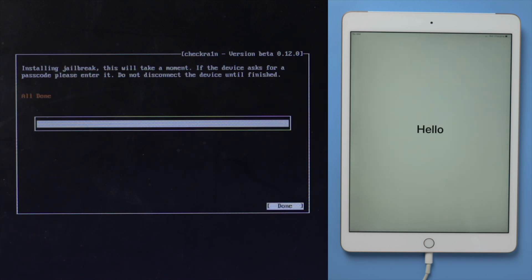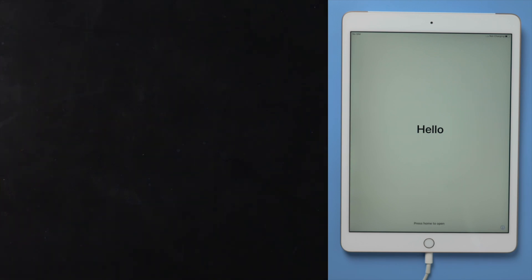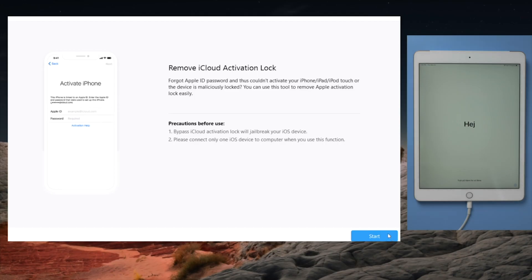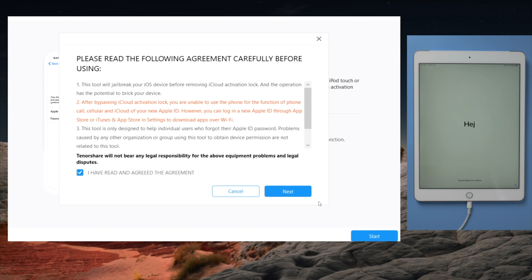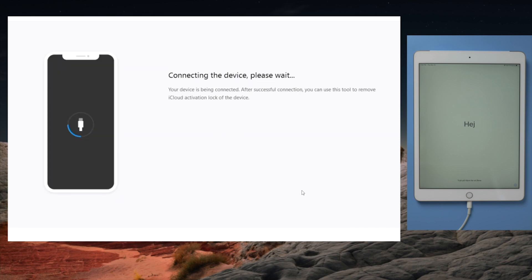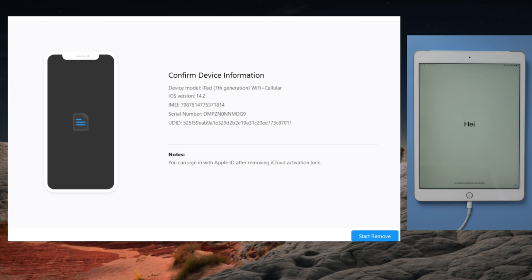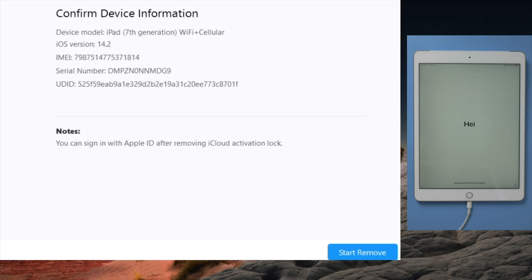Well done. Now we're going to restart the computer. And then launch 4MeKey to start over. Like before we click on each of the blue buttons. This time we should see the device information screen. Below it is the start remove button.